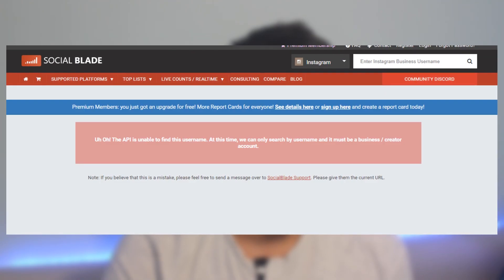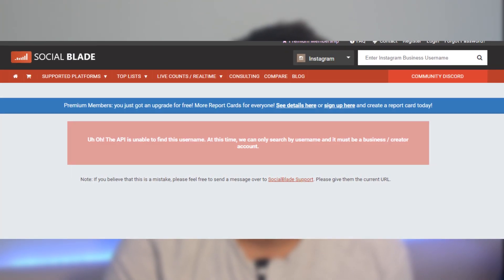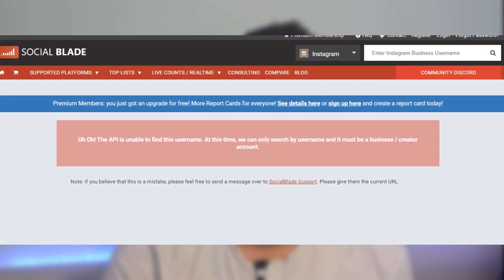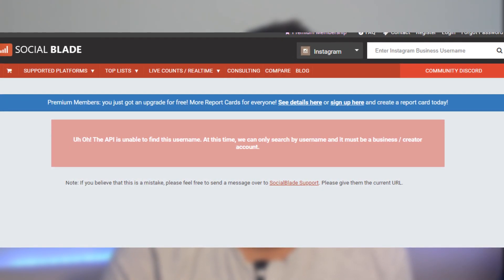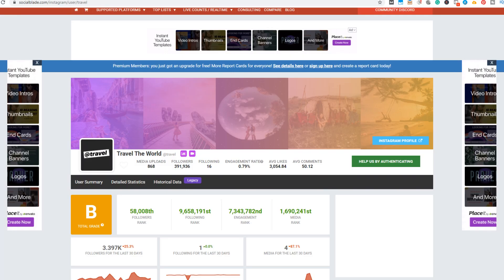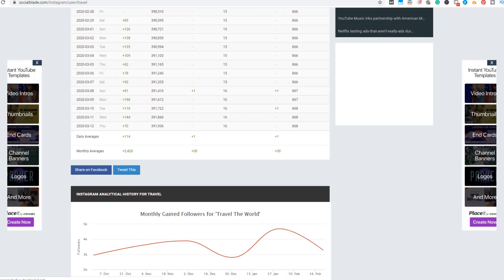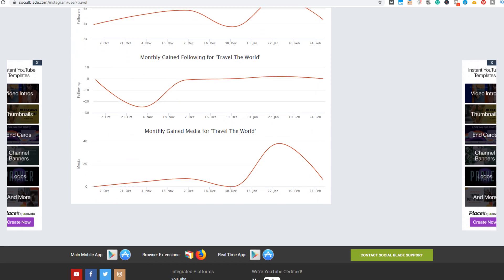Most of you have already used Social Blade as a free Instagram analytics tool, but it has two big problems. The biggest problem is that it only shows stats from business accounts, so if you are running a personal account or want to check someone else's stats, Social Blade is completely useless. The second problem is that you don't get much data from it, and their graphs are pretty basic and hard to read and analyze.